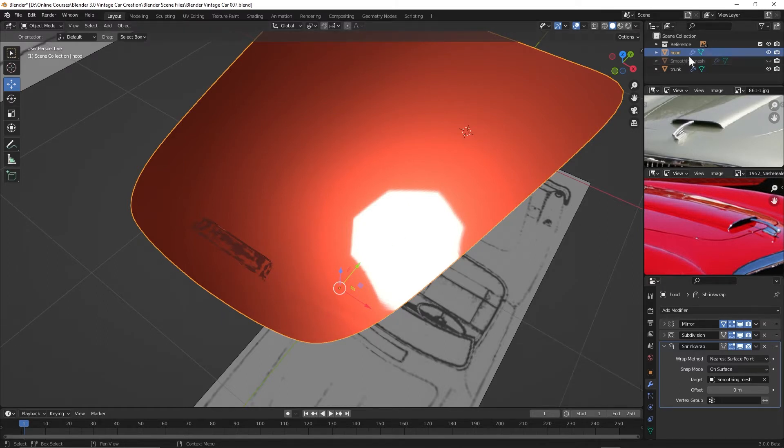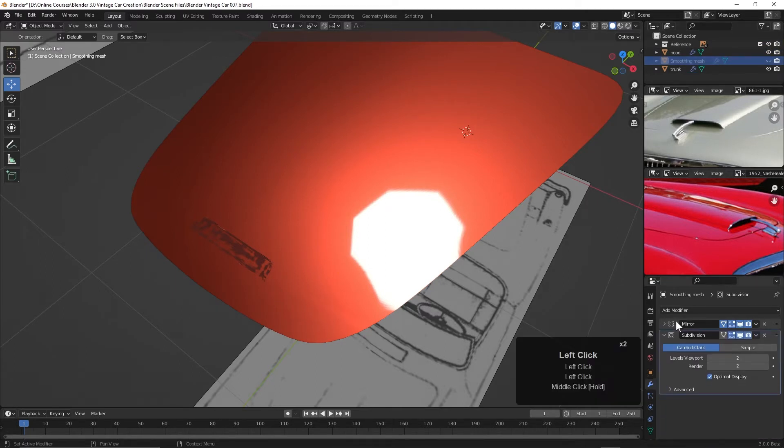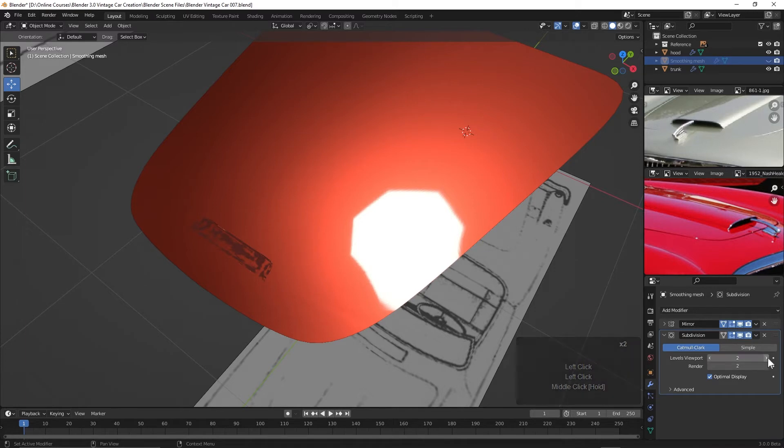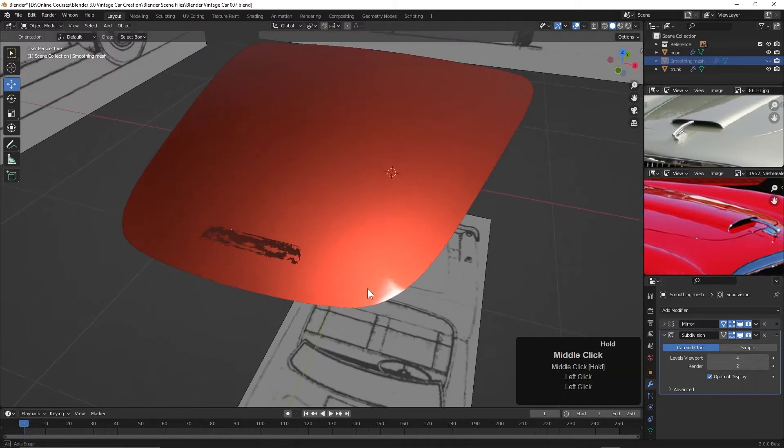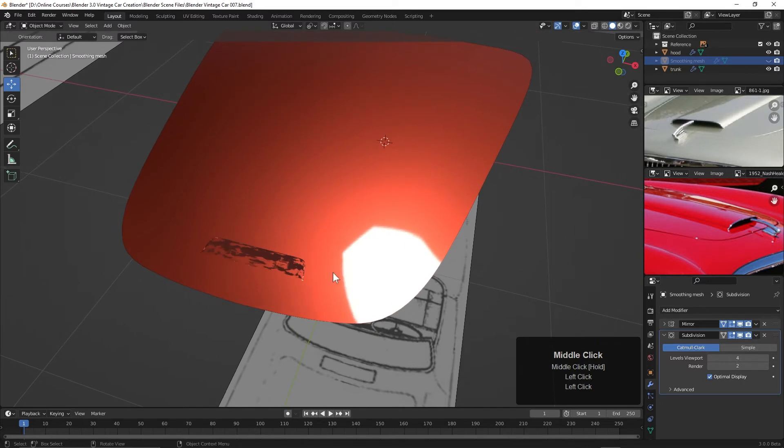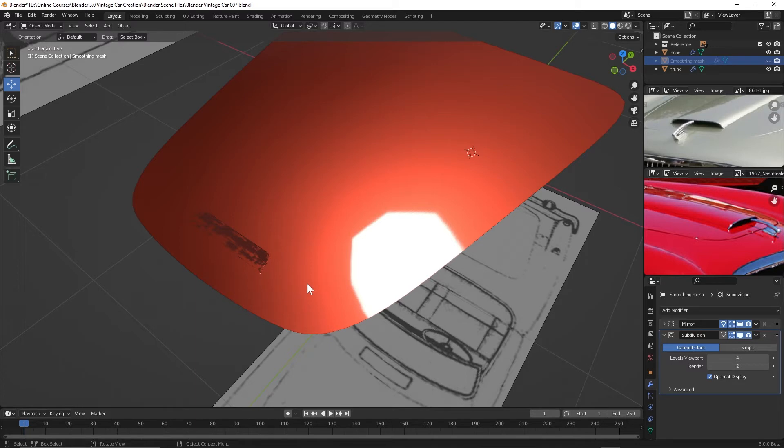Now what I can do to clean that up is just go over to the smoothing mesh, selected here in the outliner, and then increase the subdivisions over here. Say we can increase that up to four. So that cleans that up. You can see how we're going to be able to clean up those tiny artifacts by shrink wrapping the object to a smoother mesh.